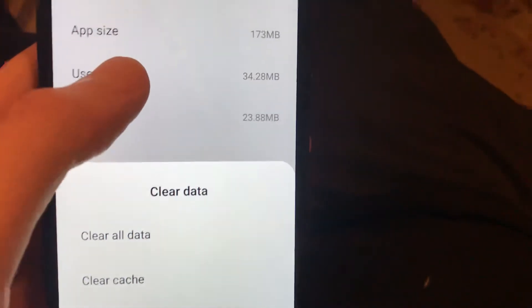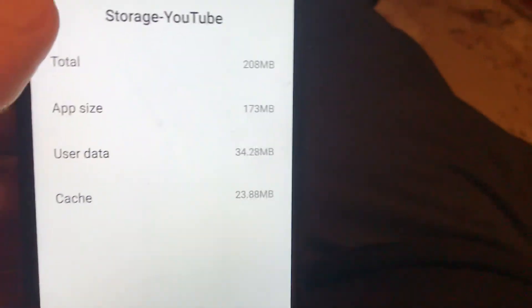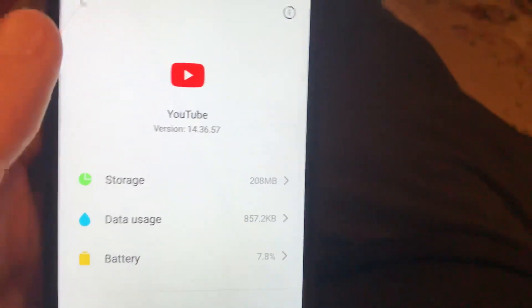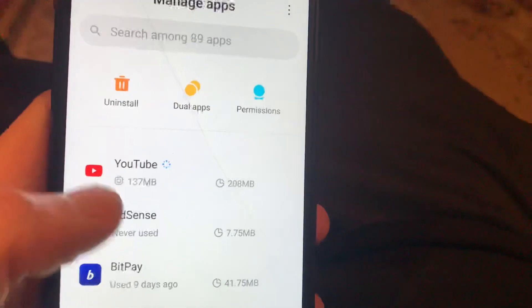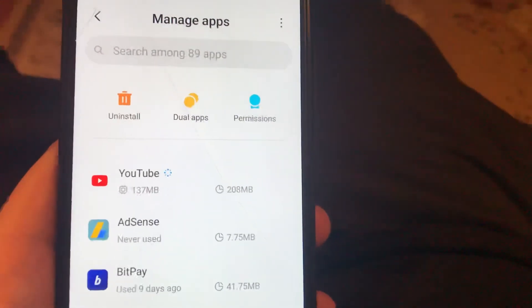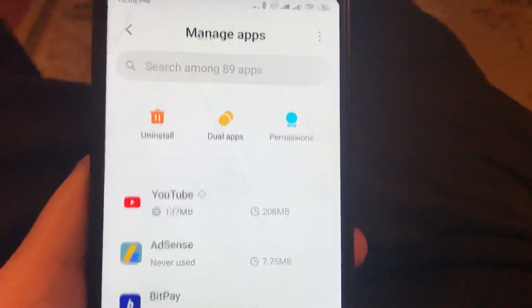Just clear the cache and it will successfully clear YouTube's cache. I hope one of these two methods helps you. Thanks for watching, have a nice day, subscribe to my channel, click like, and goodbye.